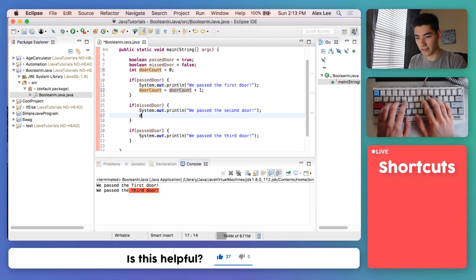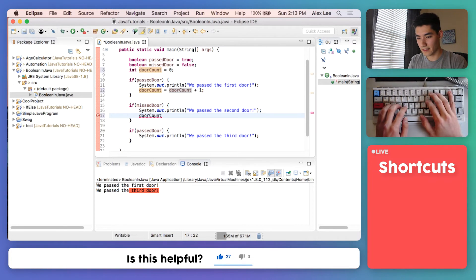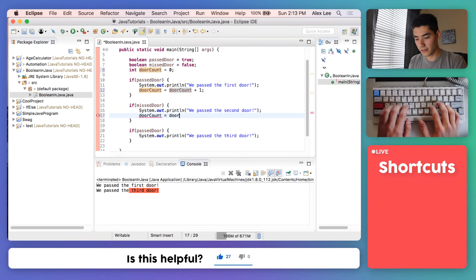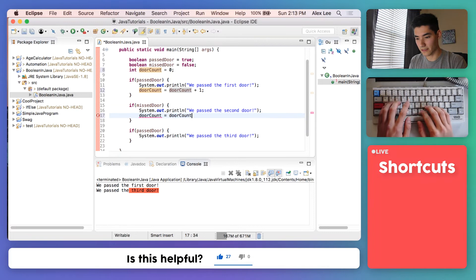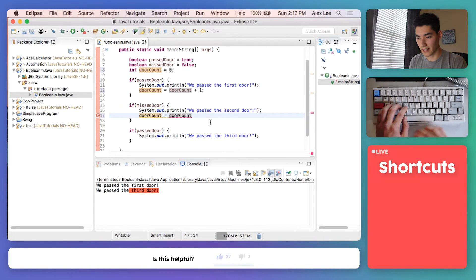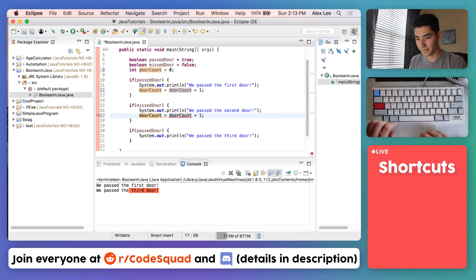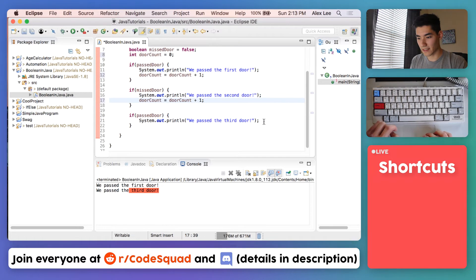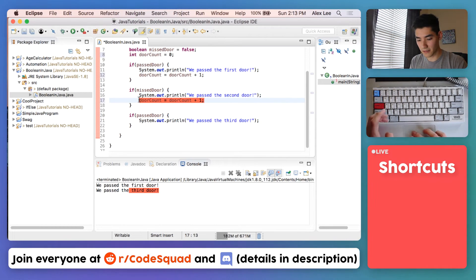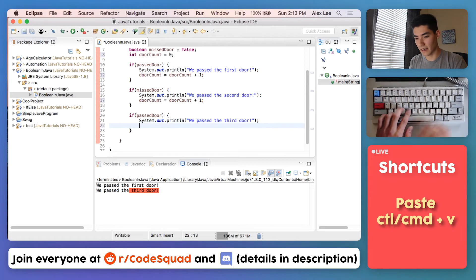We'll do the same thing for the second door. We'll take our door counter and we'll take our previous door count, which in this case would be one, and we'll add another one to it. And we'll do that exact same thing down below but I'll just copy and paste that.